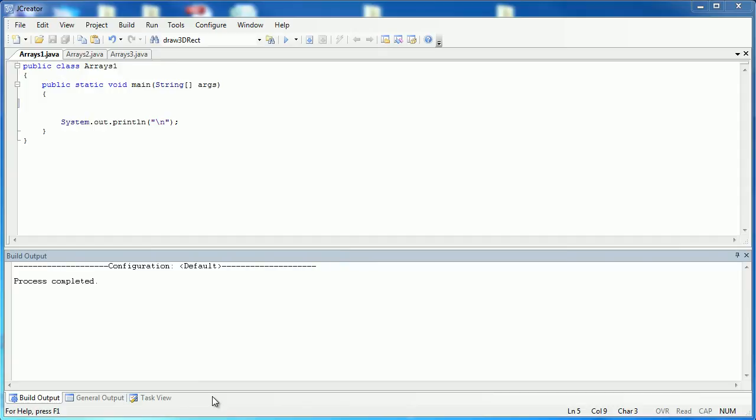Now that we've seen information on arrays and have a good basic understanding of what they are, I wanted to take a moment in this video to show you exactly how it would work inside of JCreator in Java using code. The first program I'm going to write is setting up a basic array and then displaying the information inside of that array.